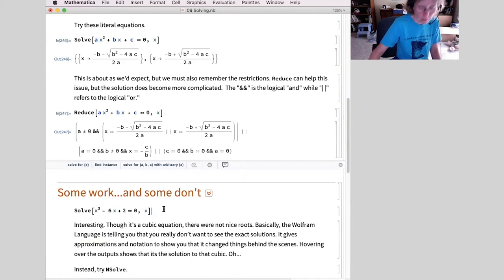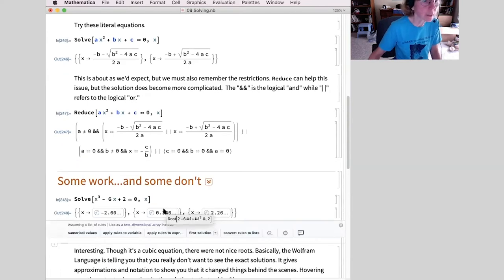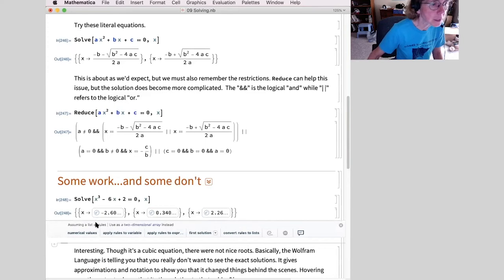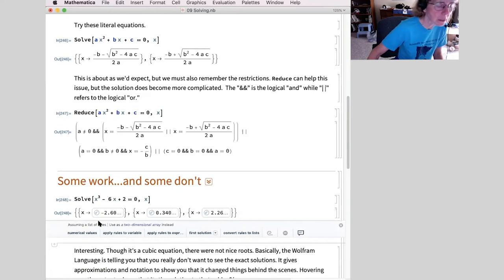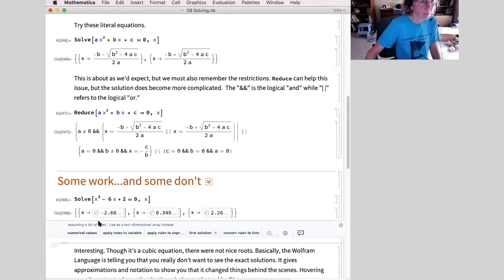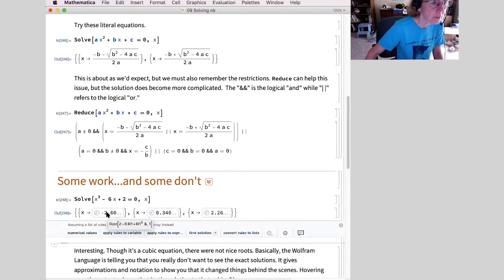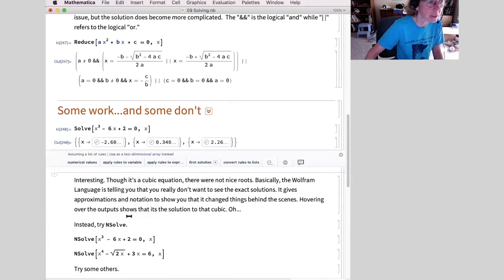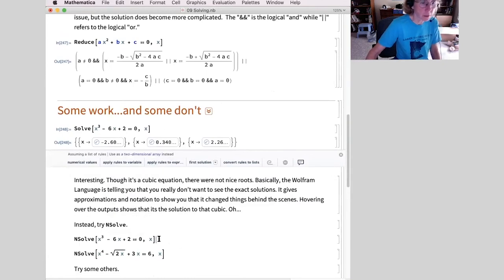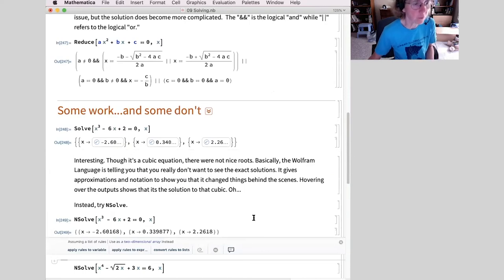Next, solving a cubic — it's not a friendly one. I get this interesting notation with rectangles and beginnings of numerical values even though I told it to find an exact solution. If I hover over this, it's getting into some pure function notation — not the most helpful. Instead, NSolve gives numerical solutions for the same equation, and I get the same forms of answers I would have gotten before.